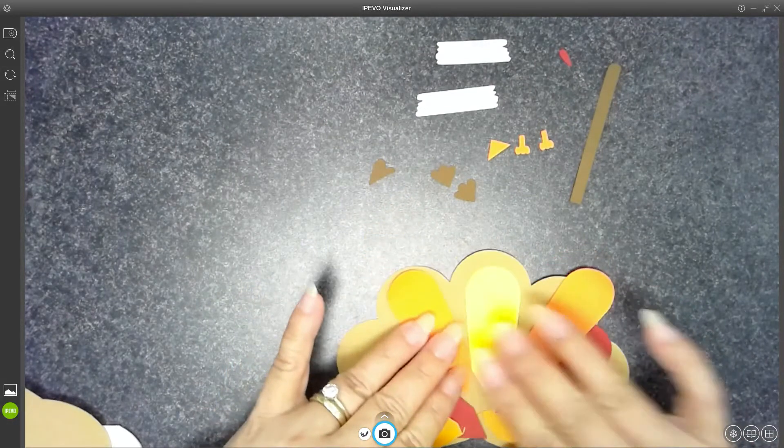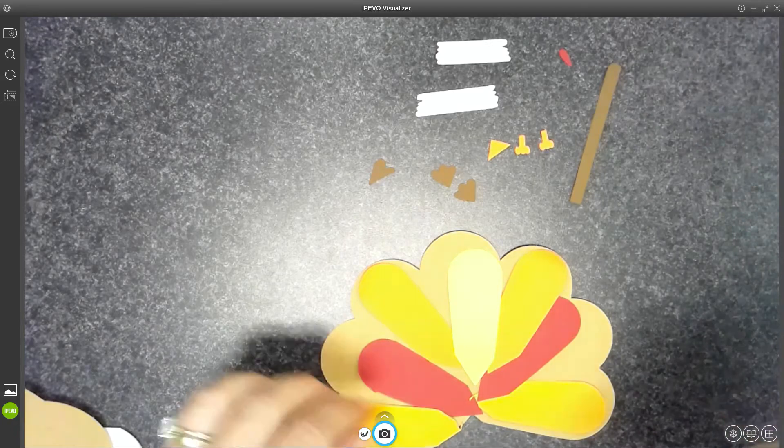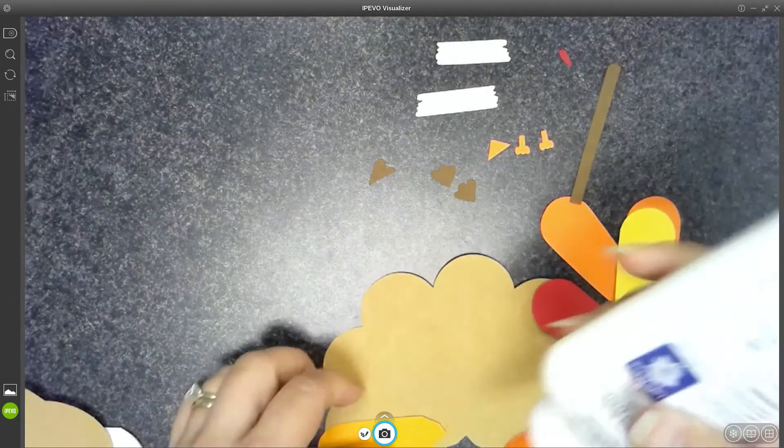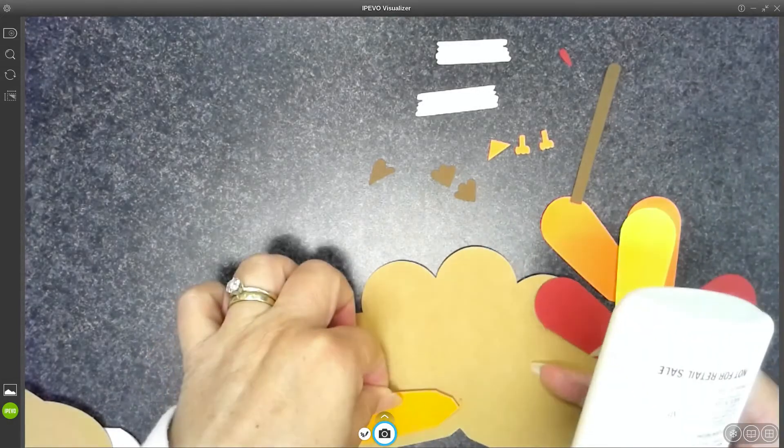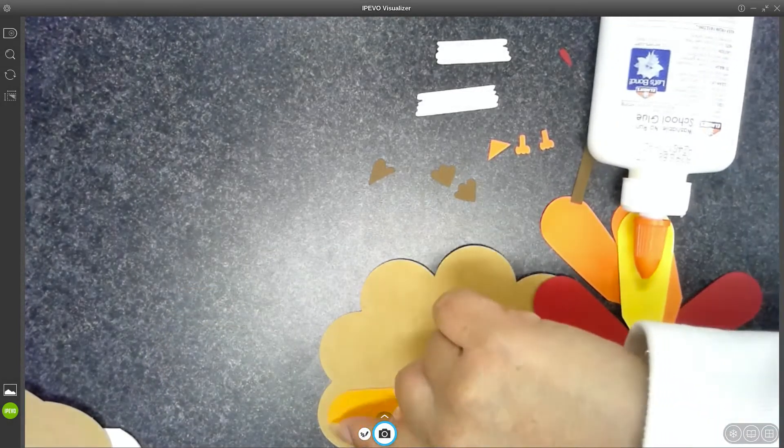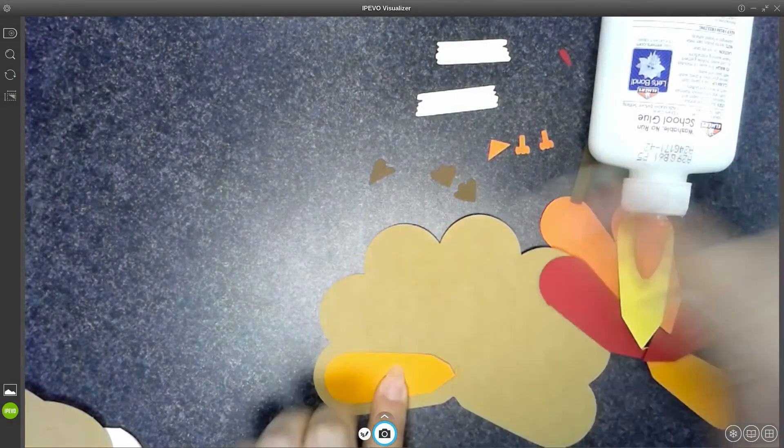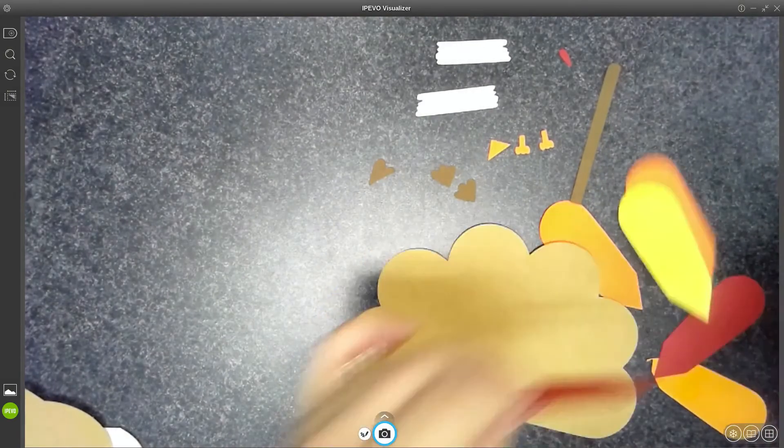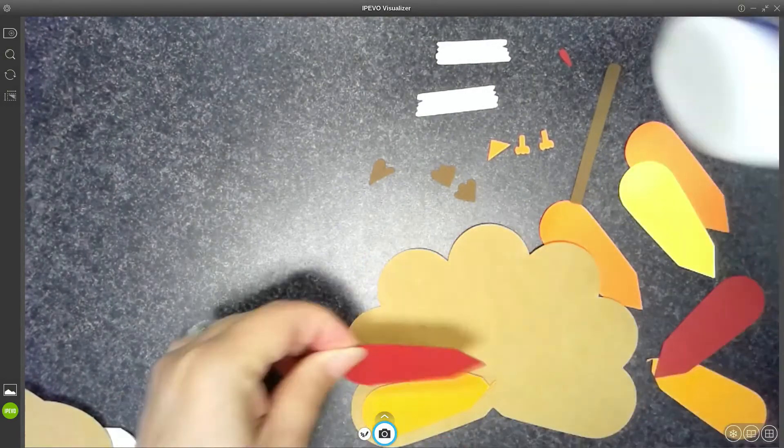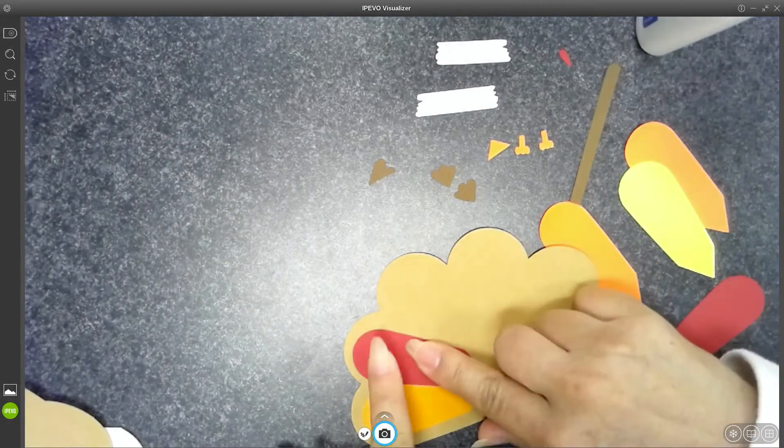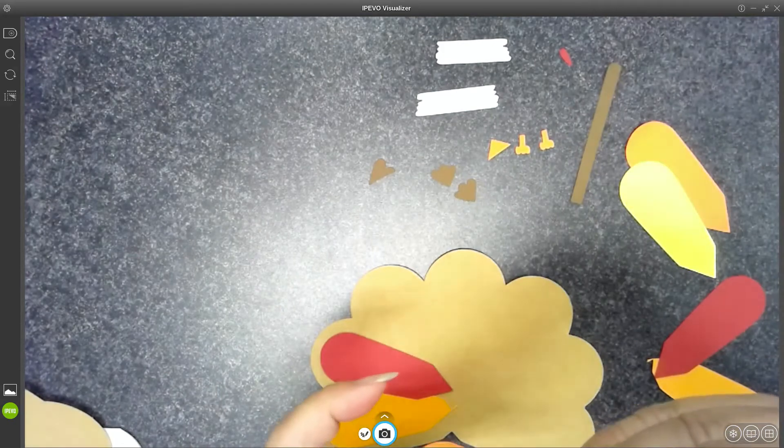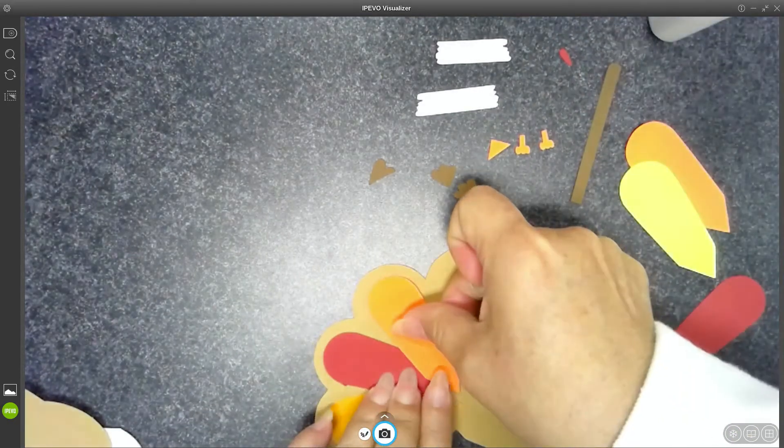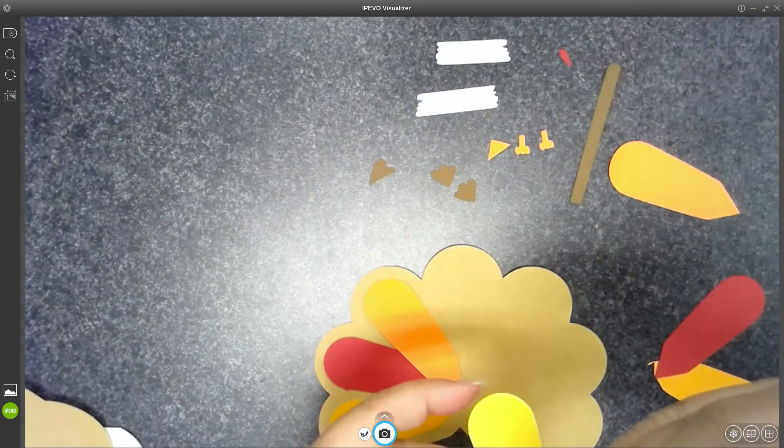Once you've laid it out, so you kind of know what you want it to look like, go ahead and start gluing them on. Remember, this is just a small piece of paper, so you only need a little bit of glue. You want to be sure the border here is kind of even for all your pieces. And it doesn't matter what happens in the middle, because you're going to be covering that up.